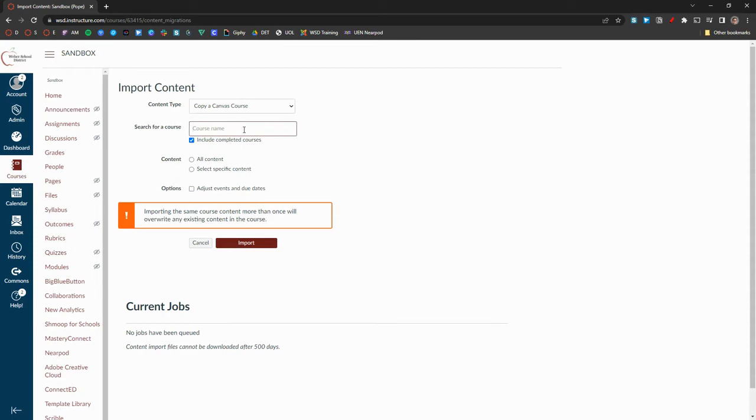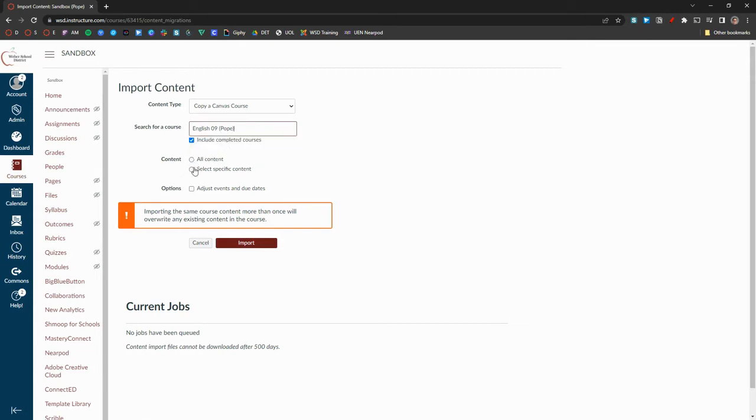Type in the course that you're searching for. Be sure to double-check you are actually copying the desired course. Next, select either All Content or Select Specific Content. Selecting all content will take the entirety of the course.